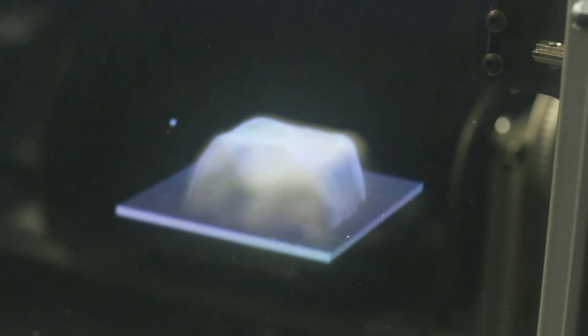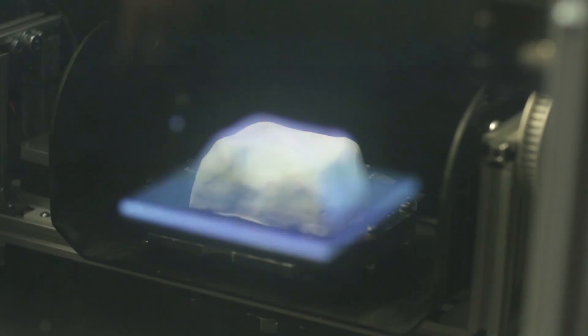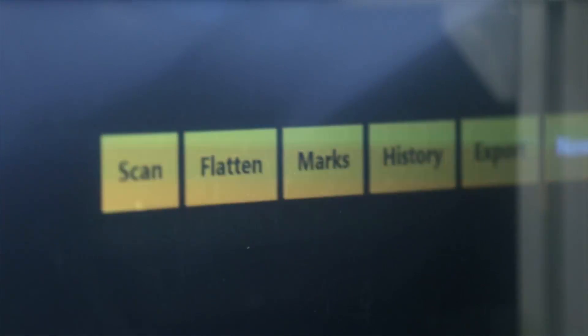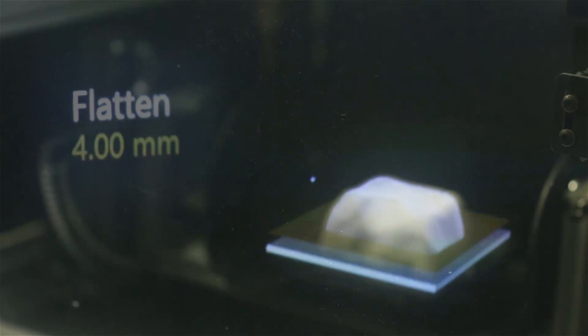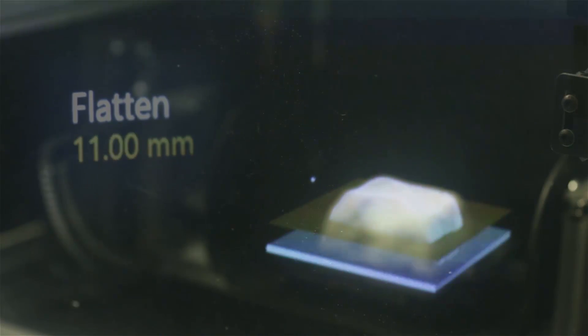We use head tracking to overlay the digital scan on top of your physical model. This can also be used to preview and select digital operations live.